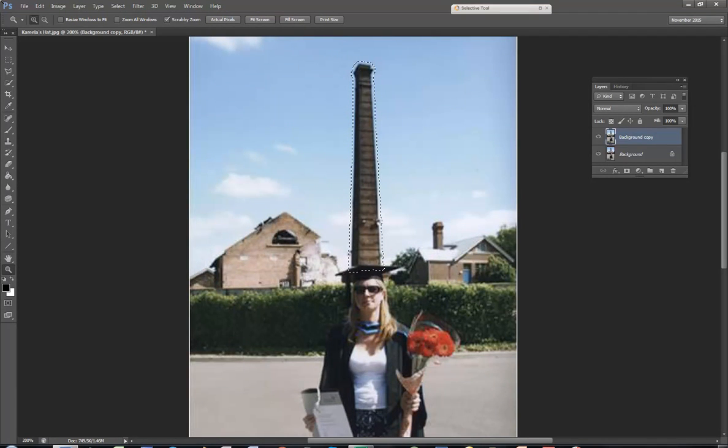And because it's overlapped the mortarboard, I'll use the up arrow on the keyboard just to move the selection so it doesn't overlap the hat.